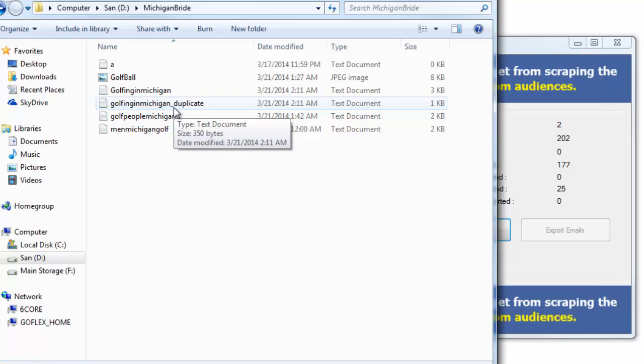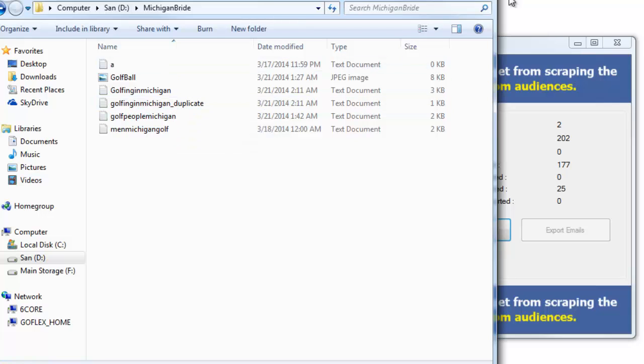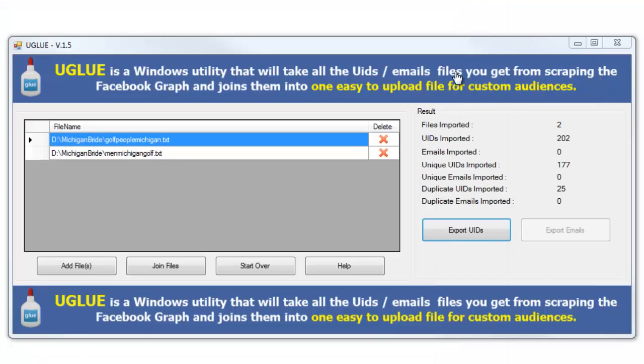Now why would those duplicates be important? Well, depending on your searches, if you're doing some overlapping searches and you look at those, the duplicates are going to be individuals that were in multiple categories, so they are going to be more likely to be interested in the type of audience you want. So that's going to be why the duplicates are going to be so important for you.